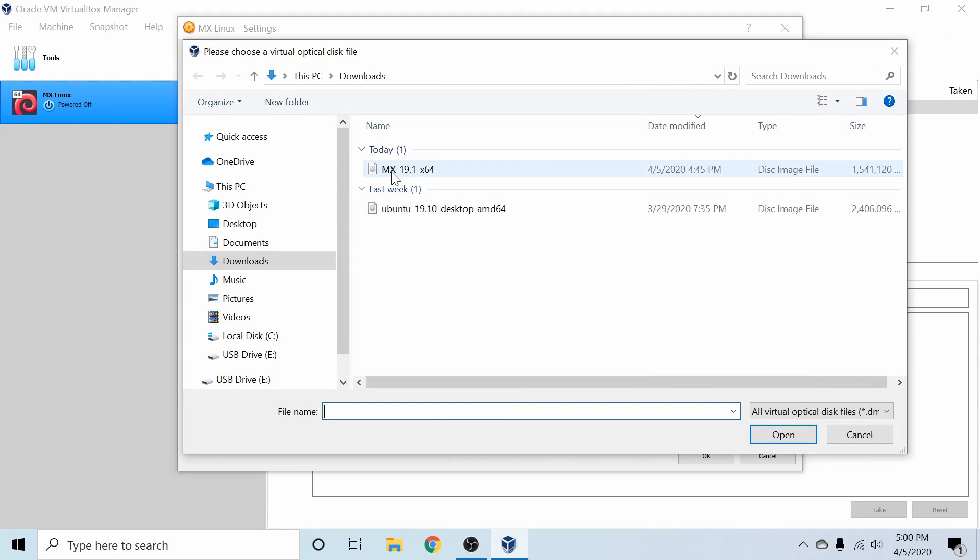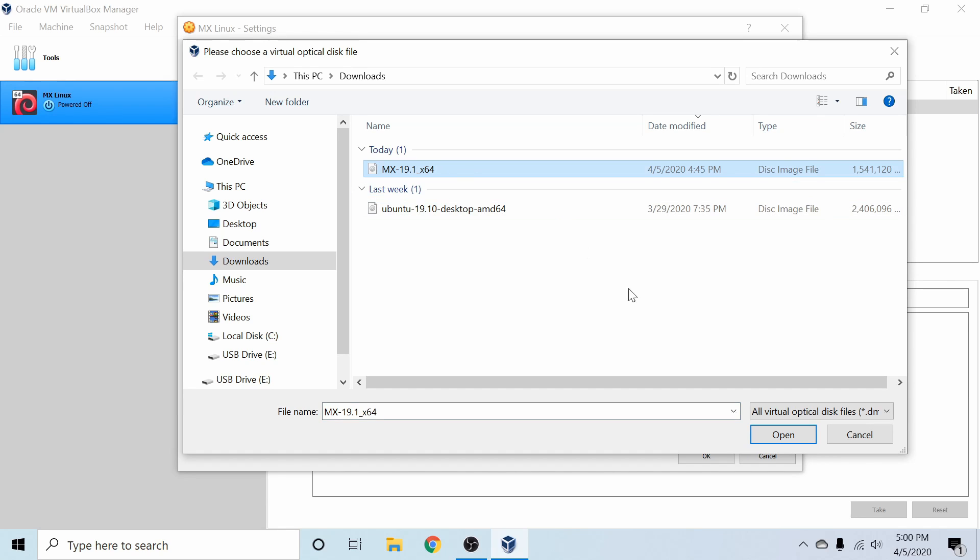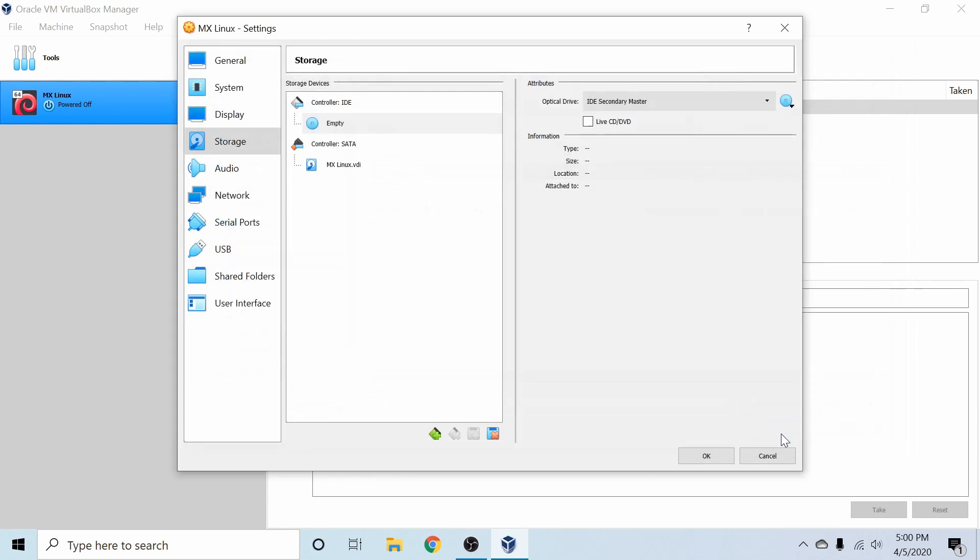And you can see here I have the MX19.1x64, 64-bit architecture installer, available to me right here in my Downloads folder. So I'm going to go ahead and select that and hit Open, and you'll see it'll get populated over here.